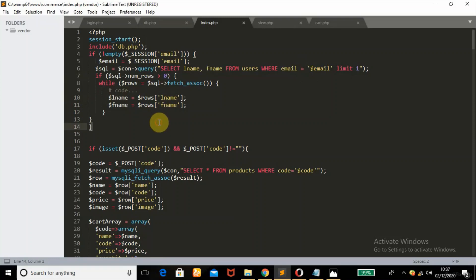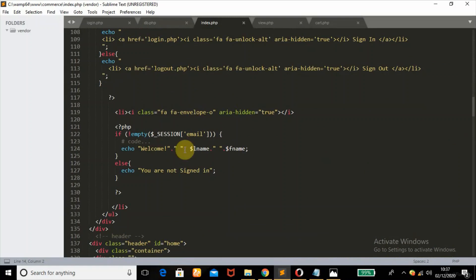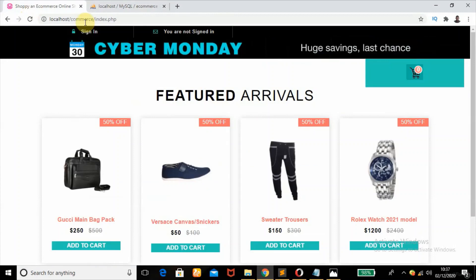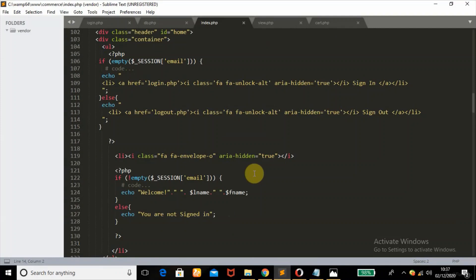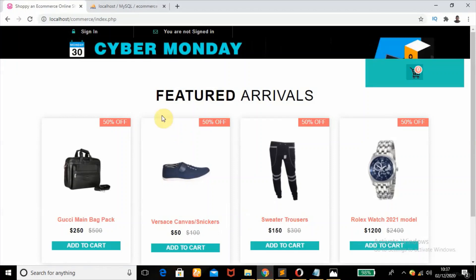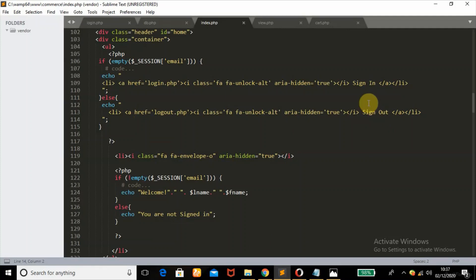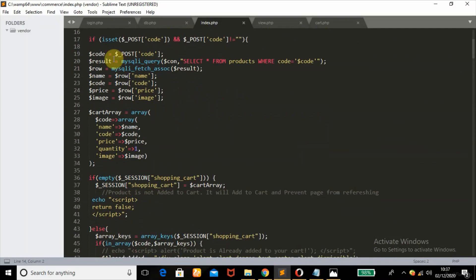I echo the last name and first name out here — if it's not empty, it echoes 'Welcome' plus the last name. As you can see I'm not logged in, so it says 'You are not signed in.' The else branch echoes 'You are not signed in.' It also echoes a 'Sign In' link, and if already logged in it shows a 'Sign Out' link that goes to logout.php where I destroy the sessions.